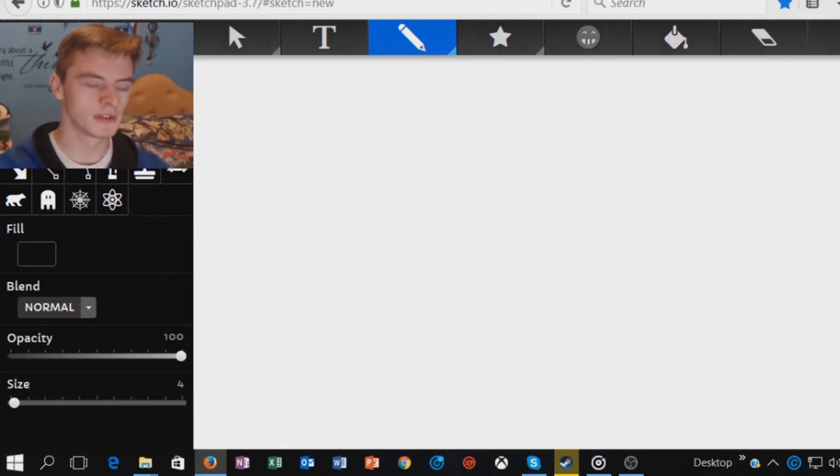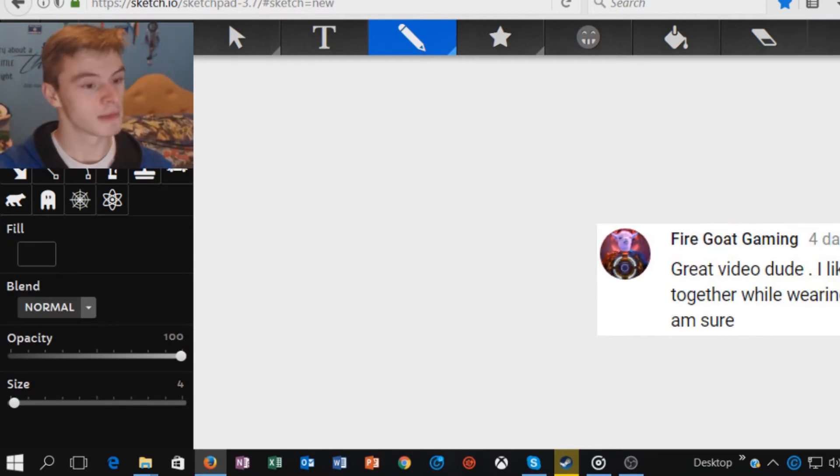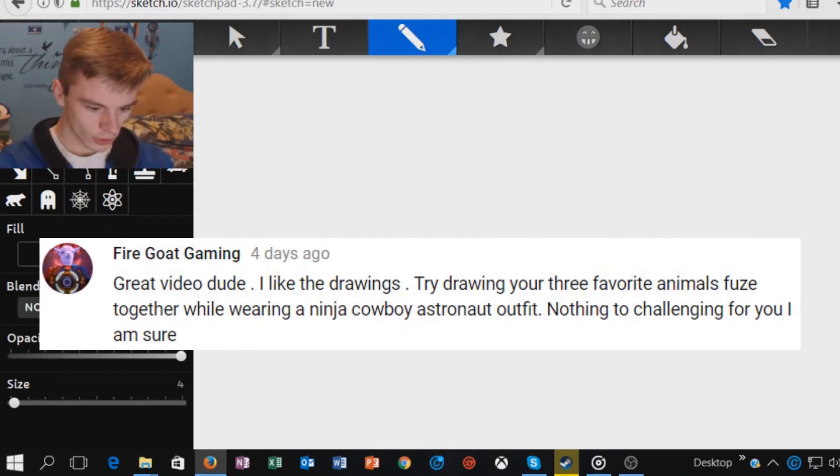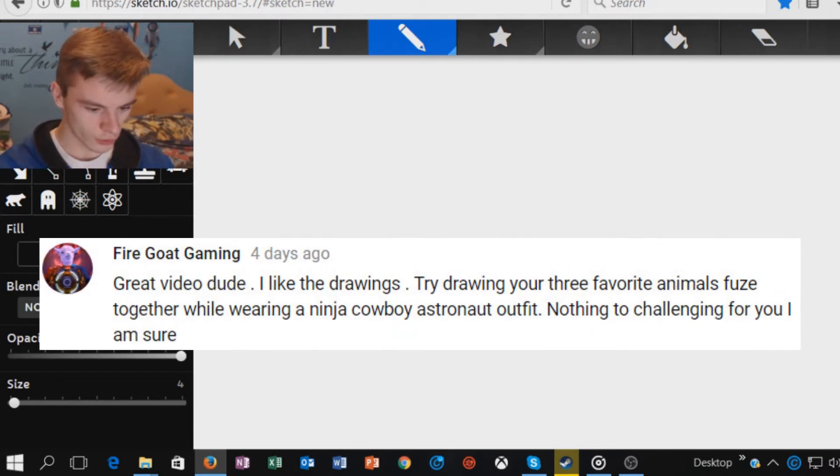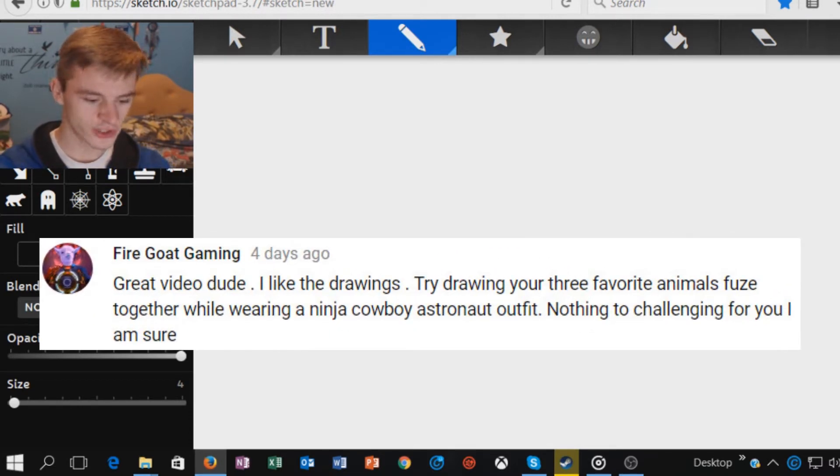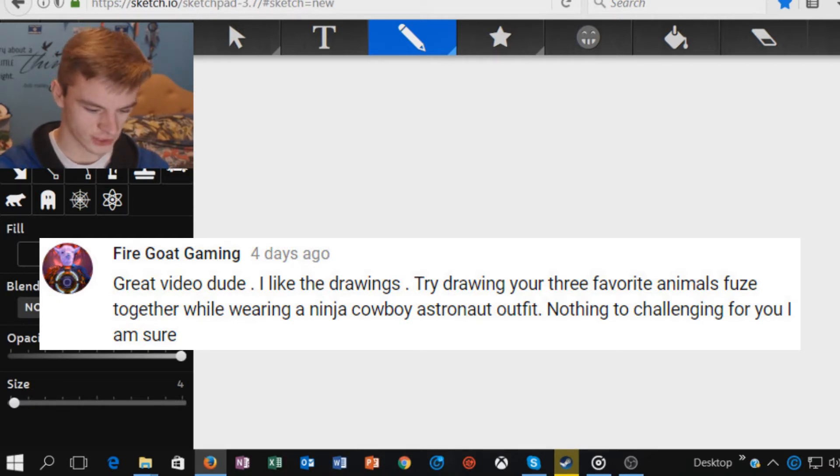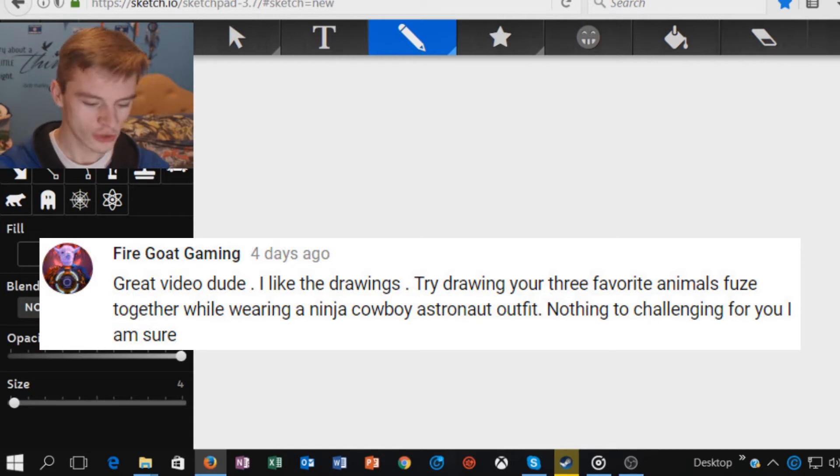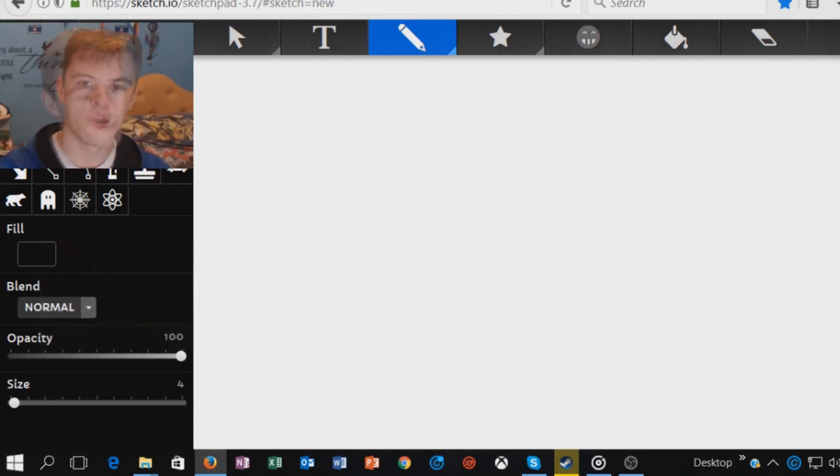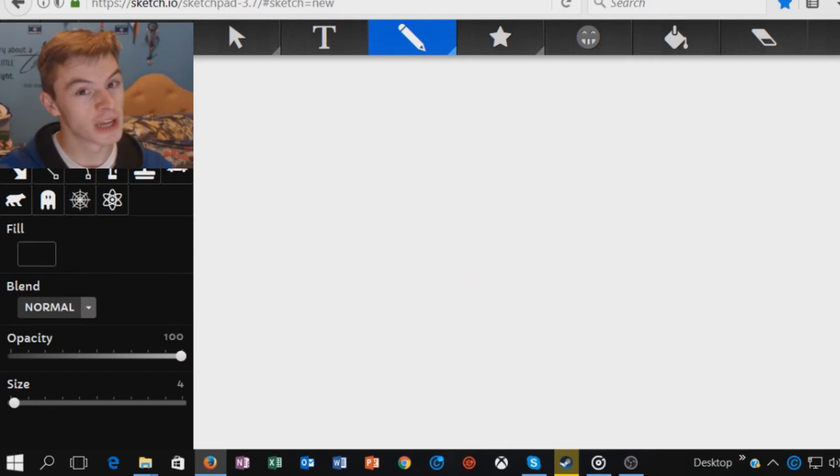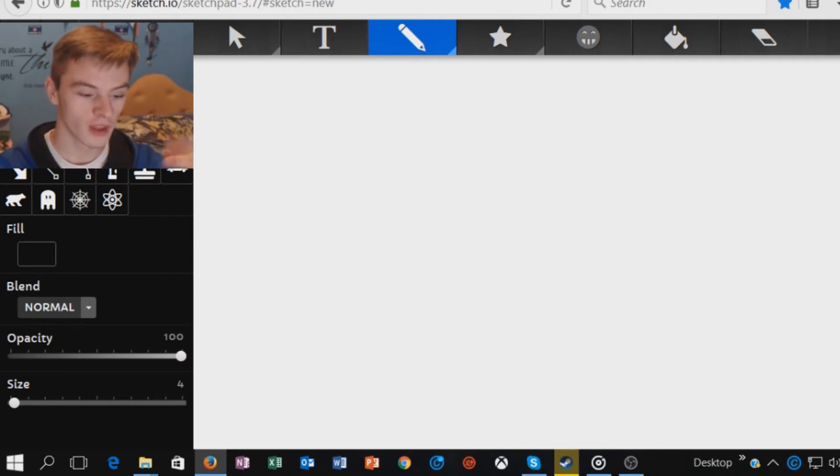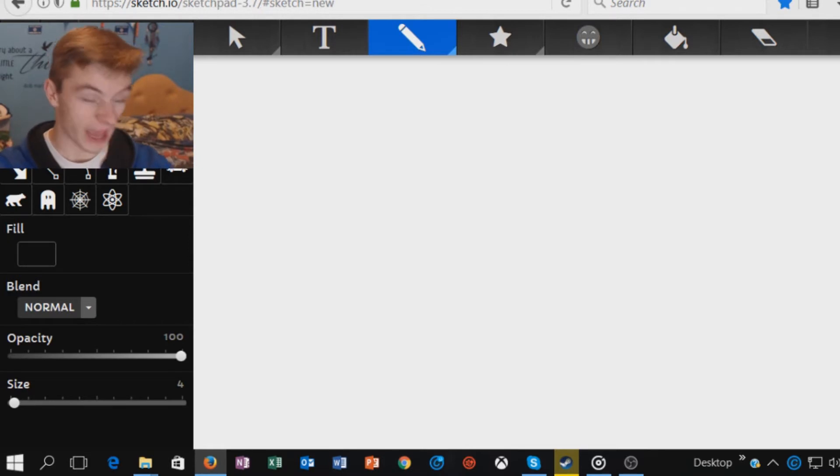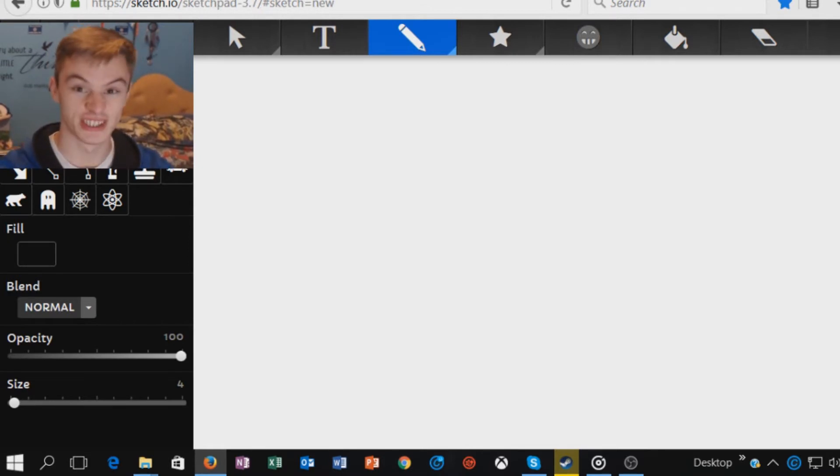We'll get straight into this. So the first comment is Fire Goat Gaming. Try drawing your 3 favourite animals fused together while wearing a Ninja, Cowboy, Astronaut outfit. Nothing too challenging for you, I'm sure. This is just payback, isn't it? For that time when I asked you to draw your logo. This is just vengeance.